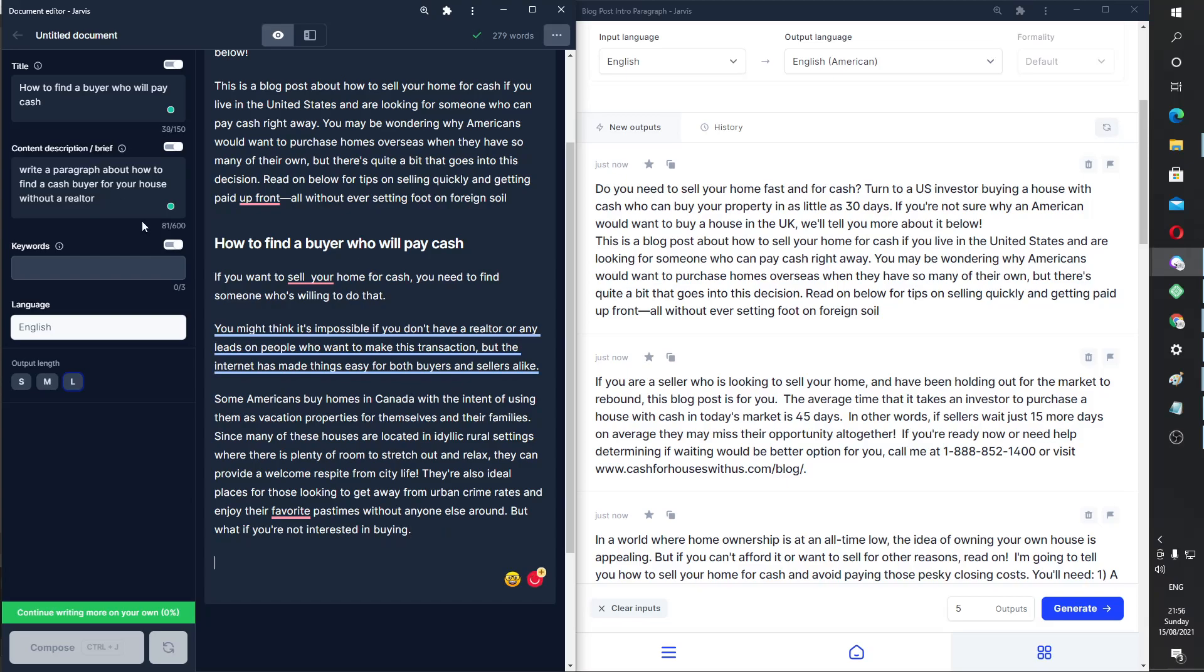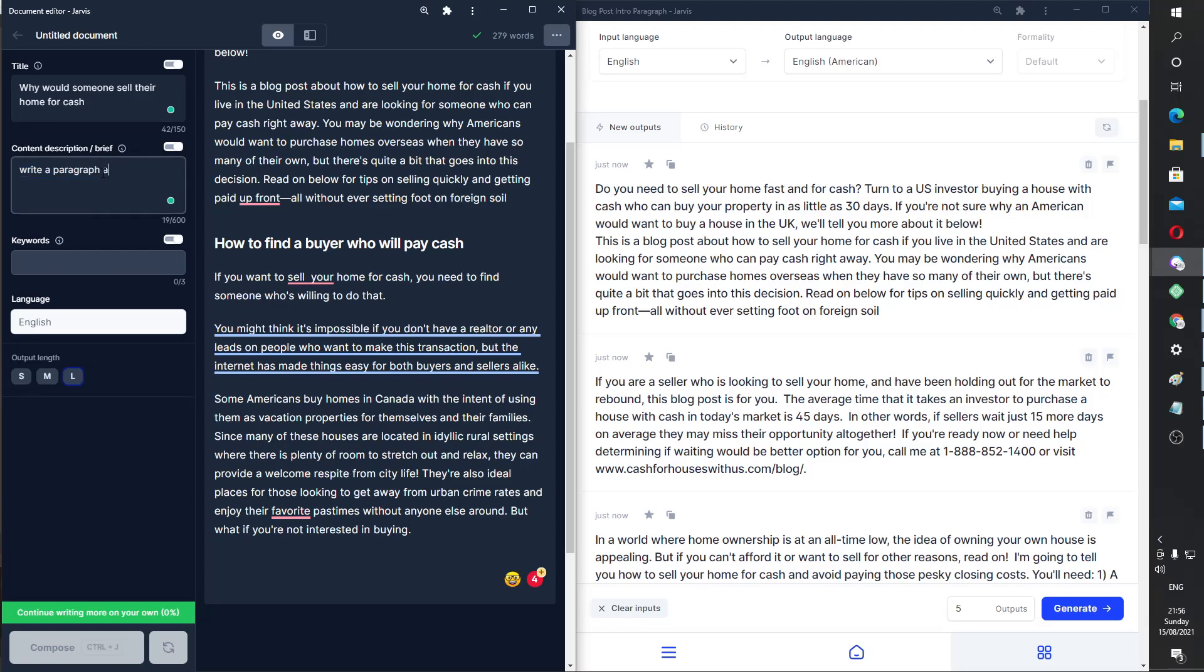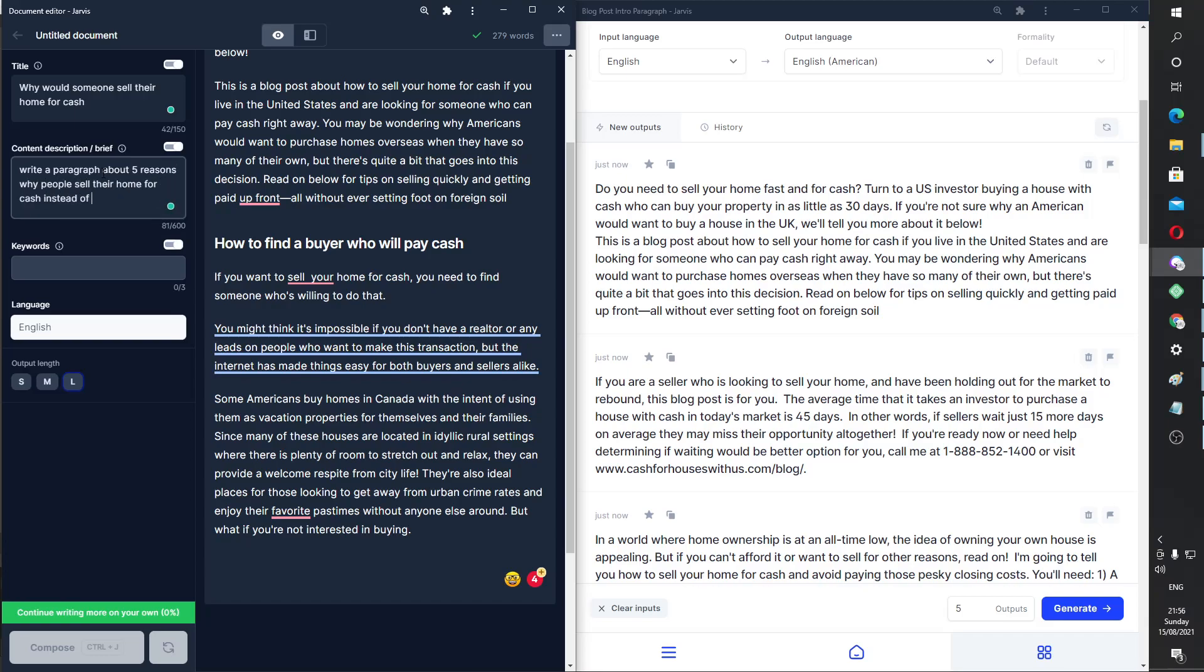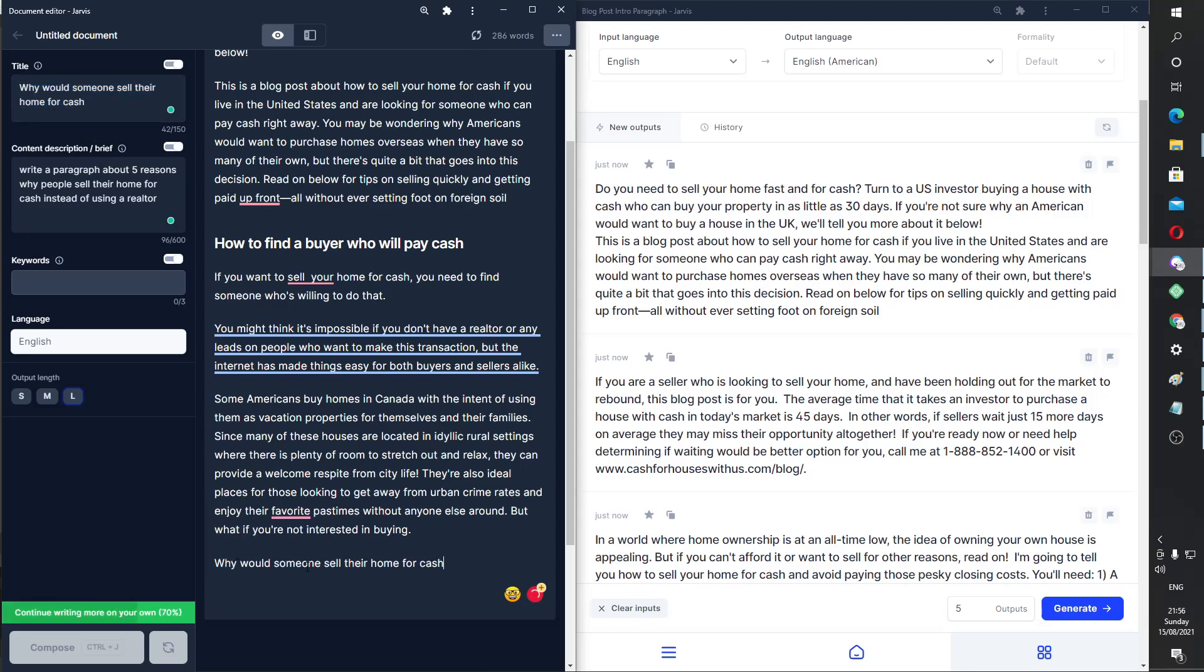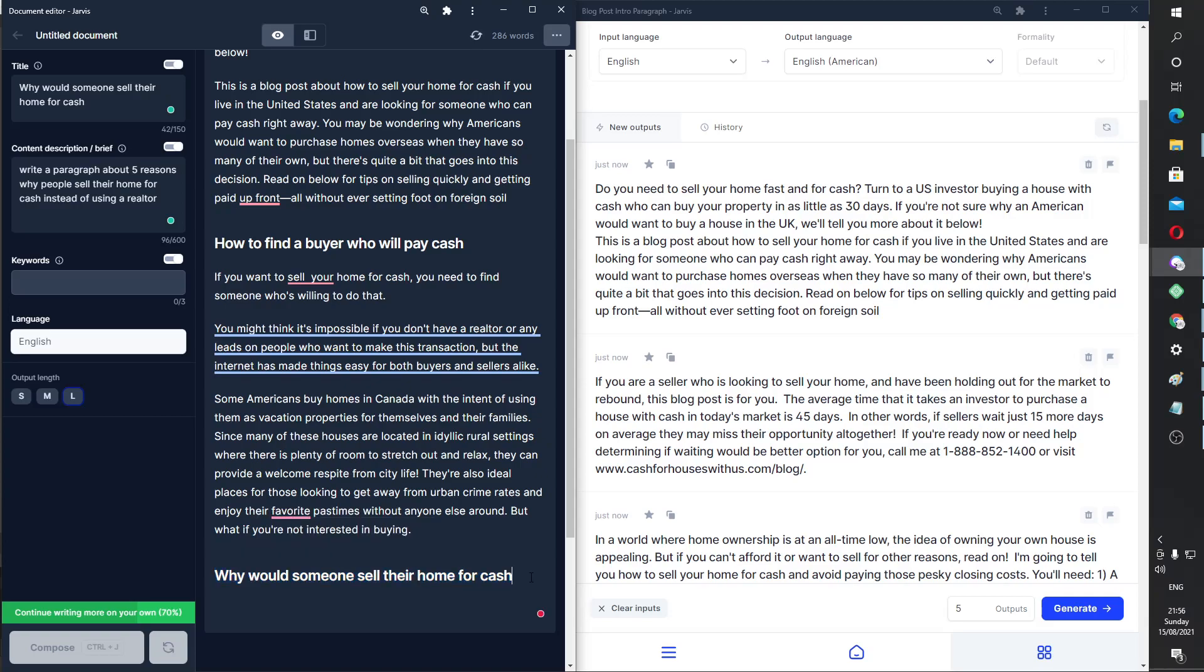And I can see how you can shape an article much more easily for specific niches using this method. So why would someone sell their home for cash? Write a paragraph about five reasons why people sell their home for cash instead of using a realtor. Okay. So yeah, we can copy this again. I'm still getting used to this as well, guys. You can probably tell, but like, as I'm learning, I've kind of decided to help other people learn as well.